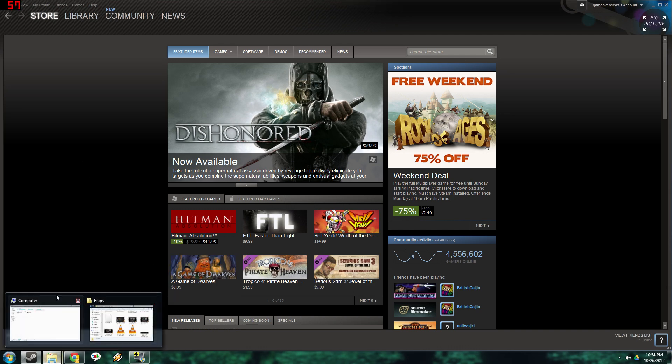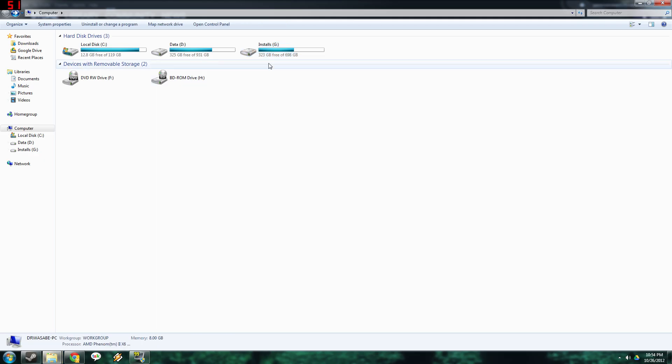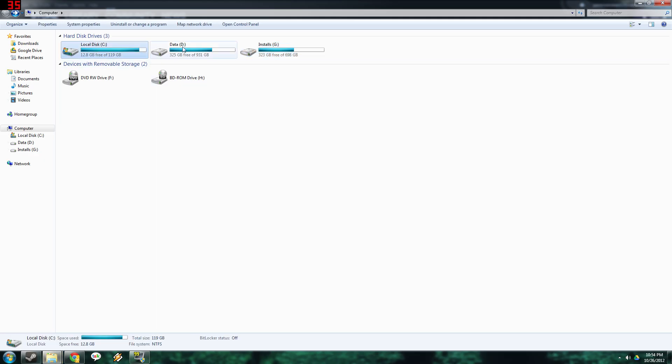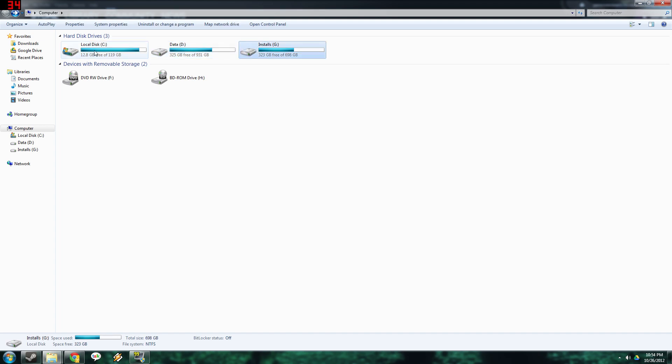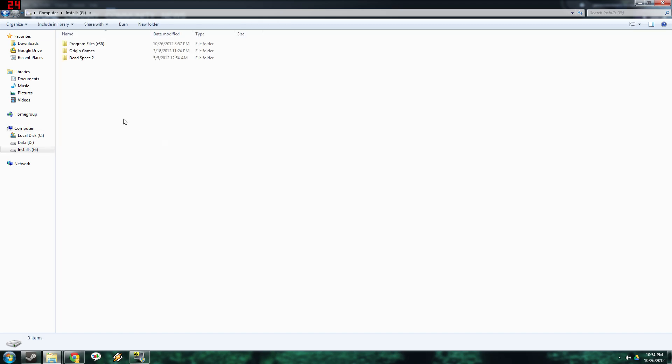You just got to go to my computer, then you got to go to the drive where you have Steam installed. Usually it's going to be in C, but in my case it's in my G drive for install files.